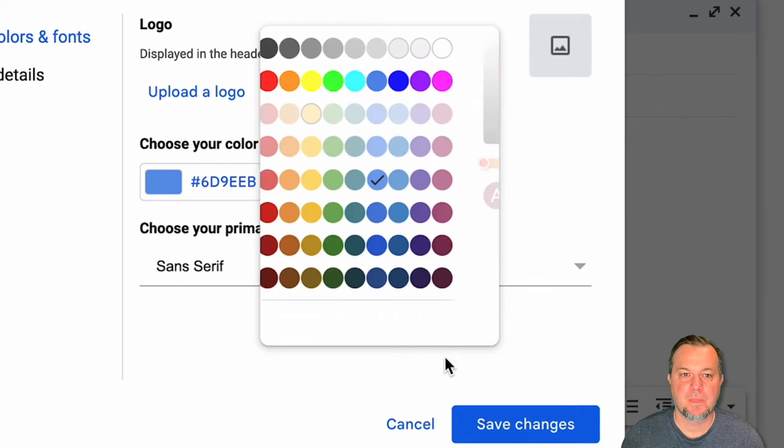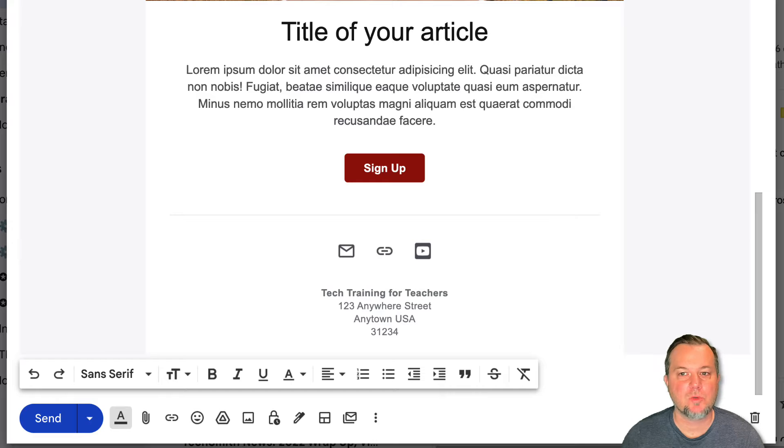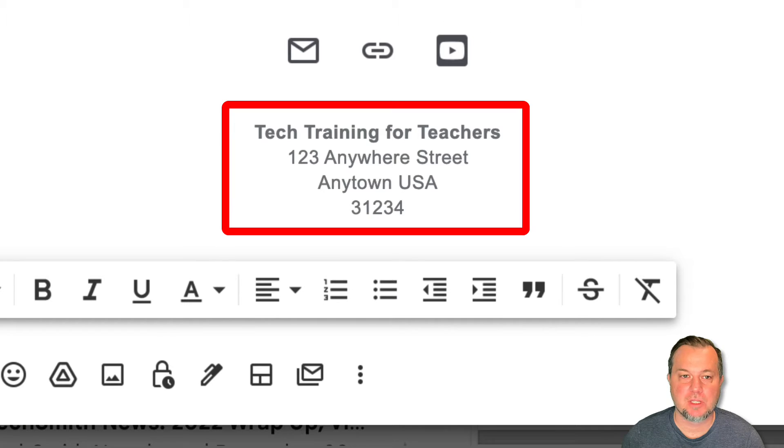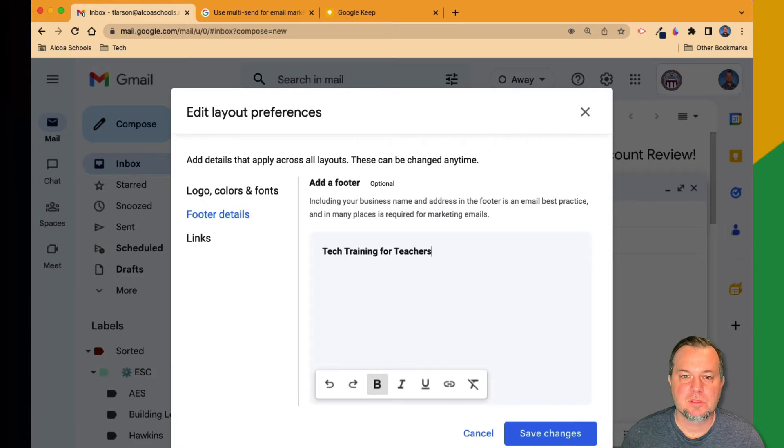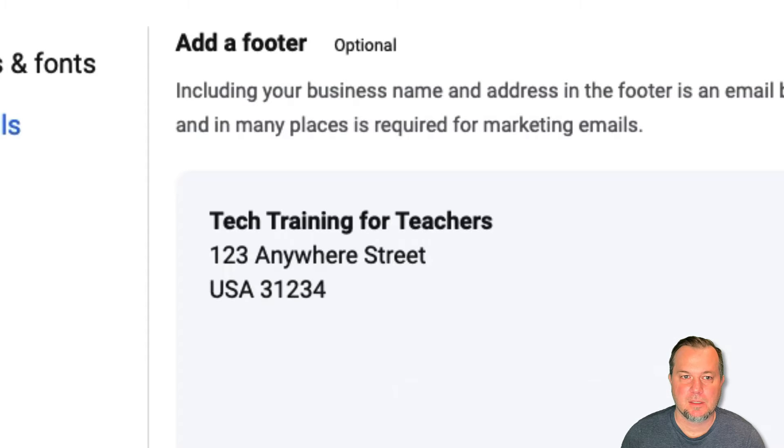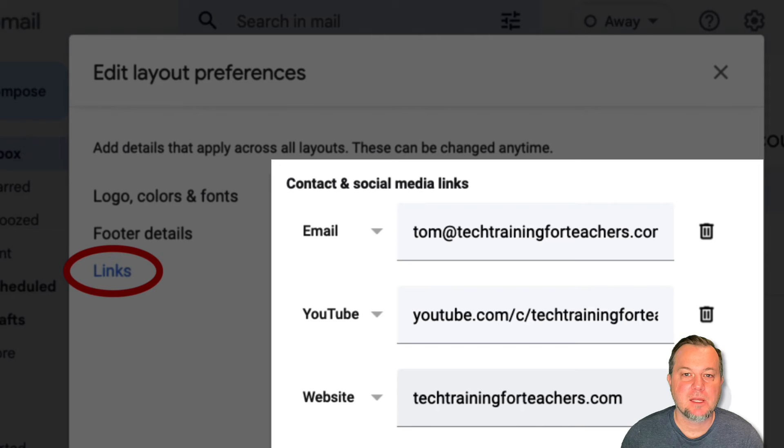The footer details section will contain information you wish to appear at the bottom of your email message. I'll enter the title of my organization and street address.